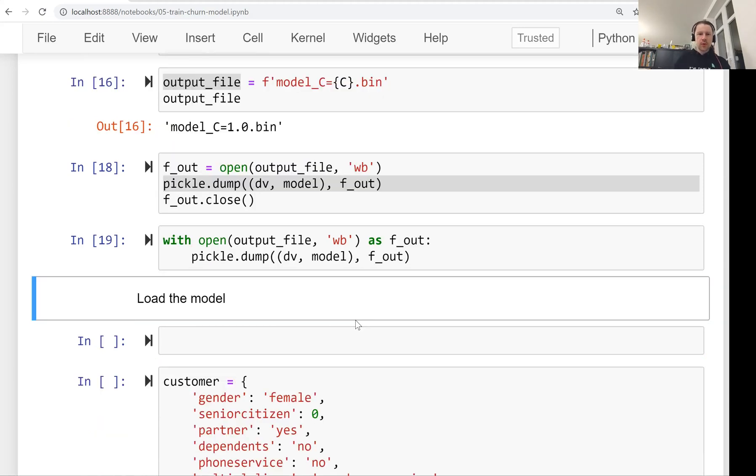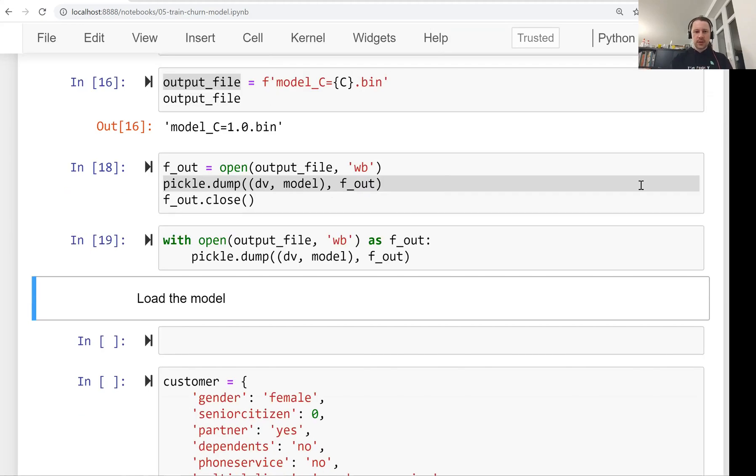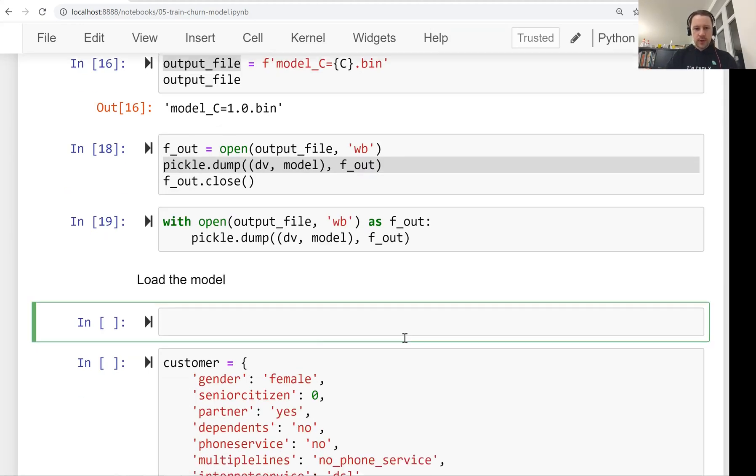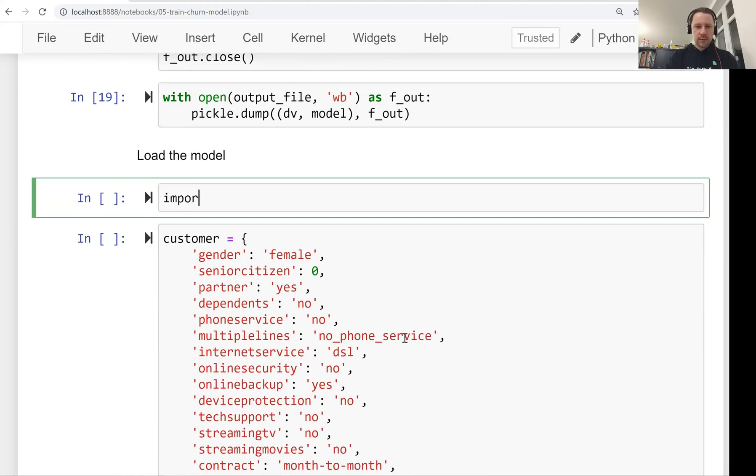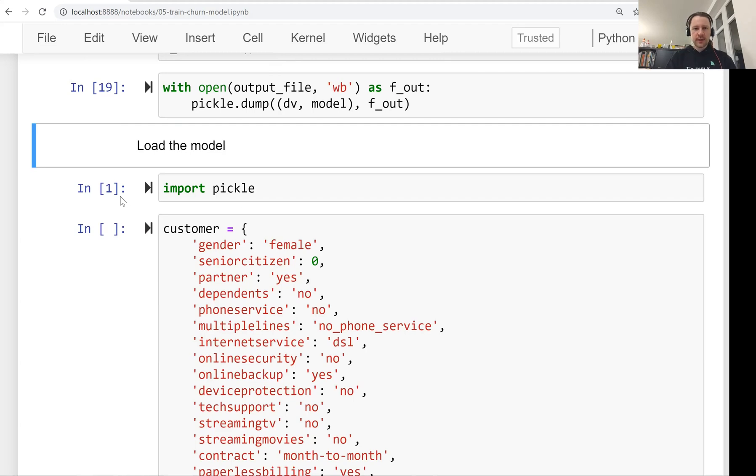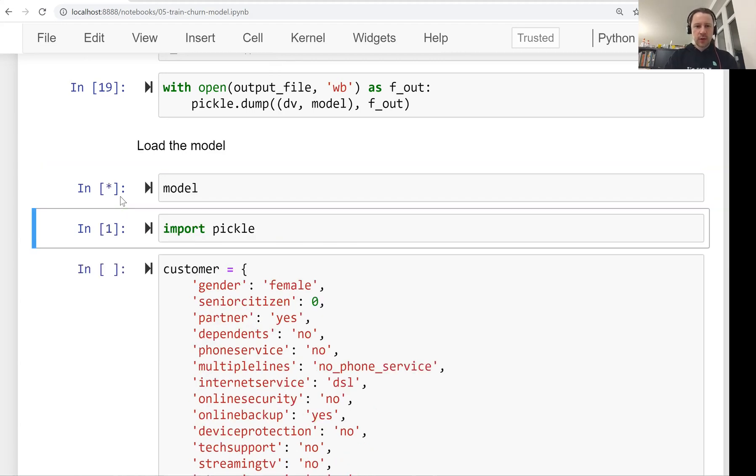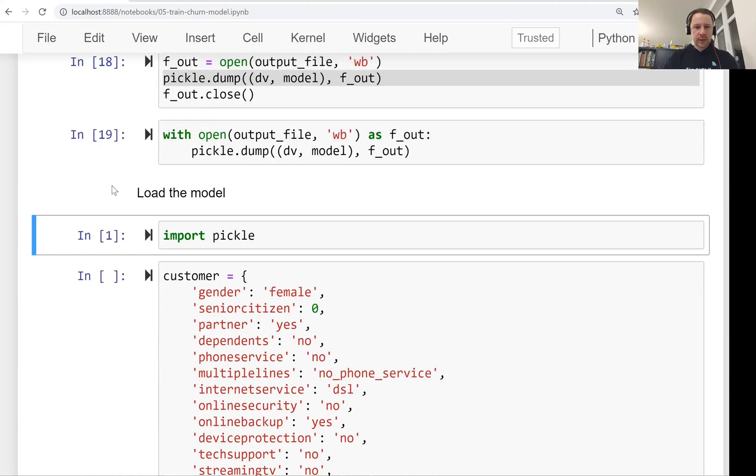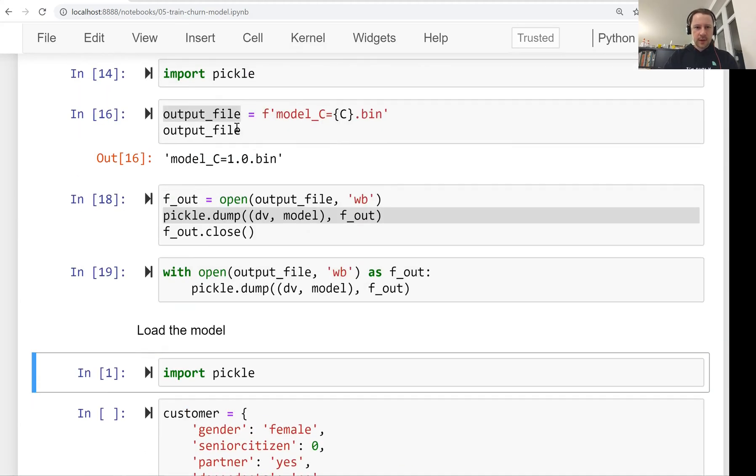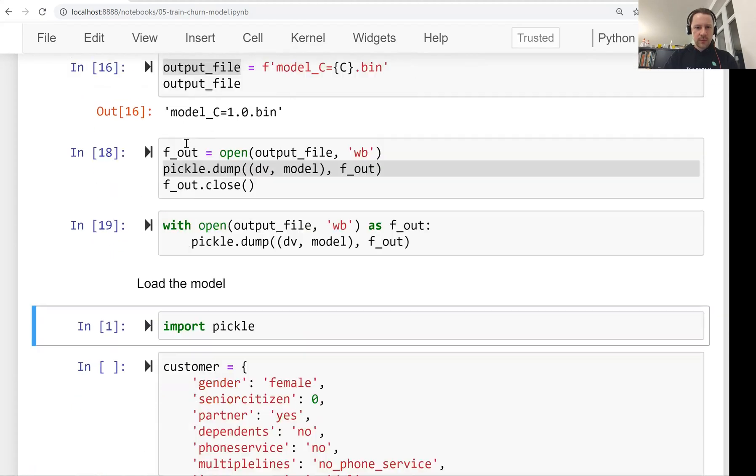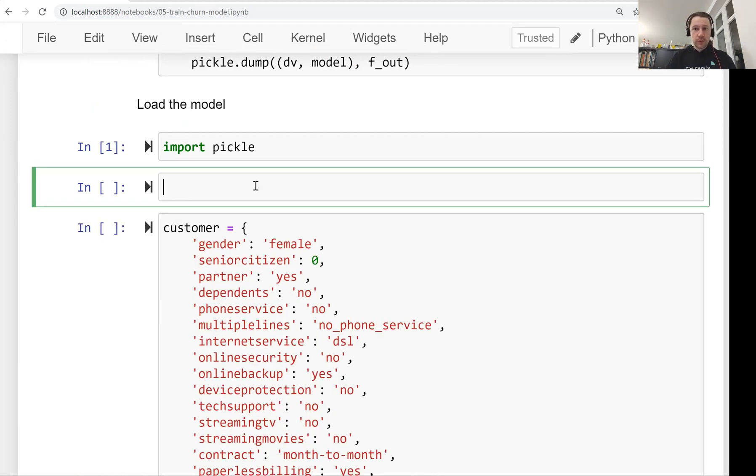Let me show you how we can load them. For that, let me restart the kernel. So we're pretending we're a different process now. What we want to do now is we want to import pickle. And you see, this is now cell number one because it started the Jupyter kernel from scratch, so it doesn't have the model here. It says I don't know what you're talking about, because we restarted the kernel. It doesn't have access to the variables we used here. So we're starting from a clean slate.